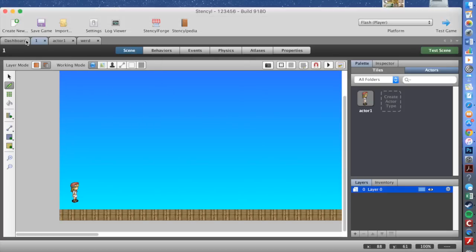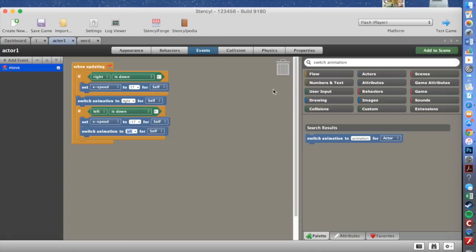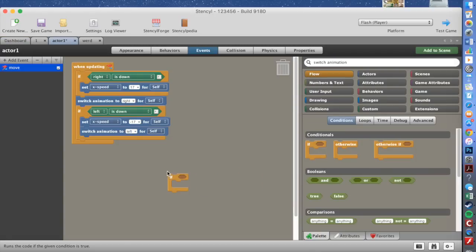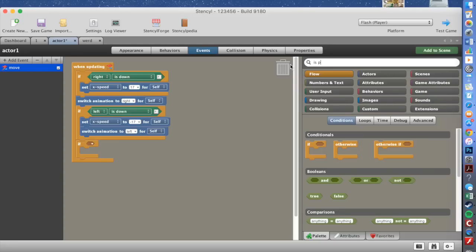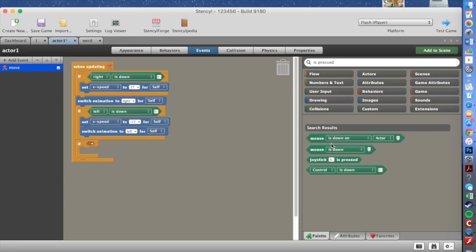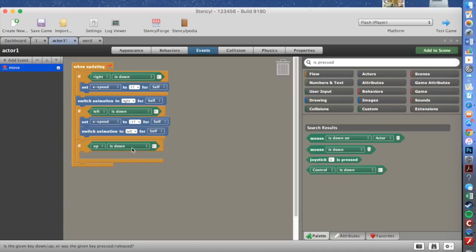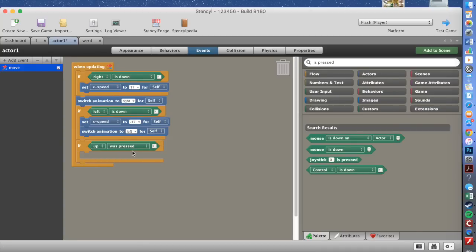To make your player jump, go back to Dashboard, Actor One, and back to Events. Grab another Flow 'if', place it in there, and you need to grab 'if up was pressed'. Instead of 'is down' like for left and right, use 'is pressed' — change the control to 'up'.